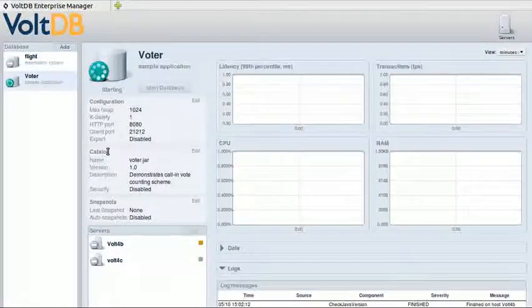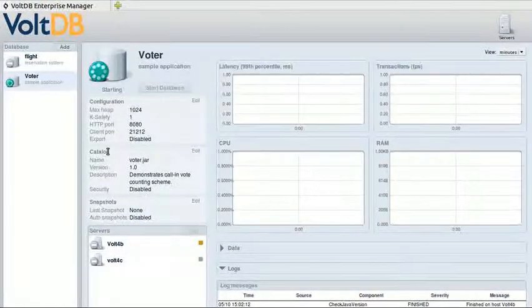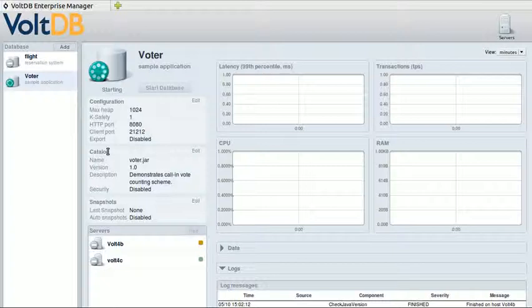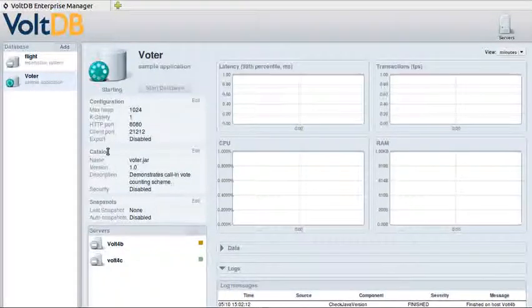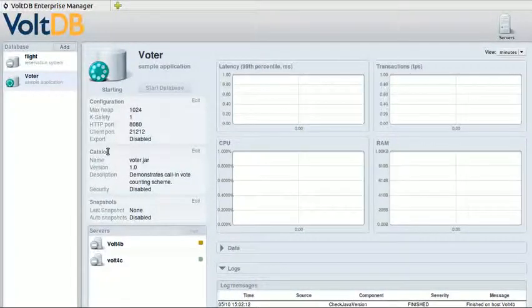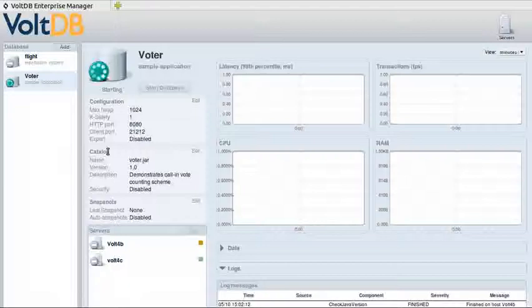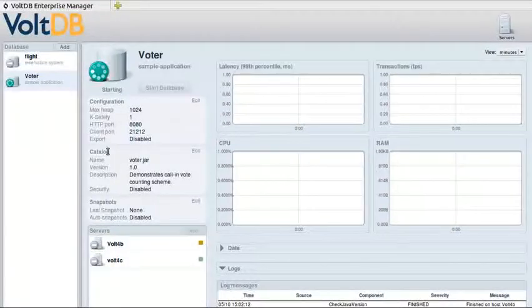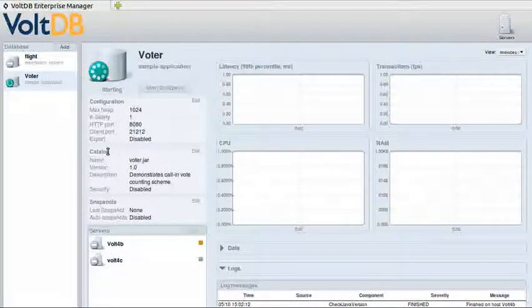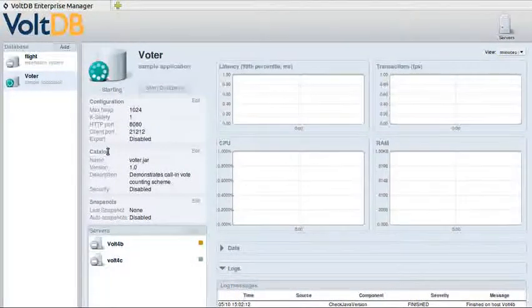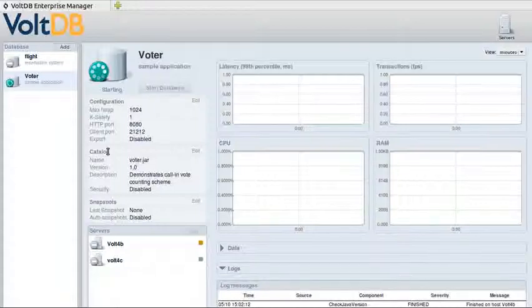Essentially what it's doing is copying over the catalog and all the software needed to run the database to the database servers. You don't have to pre-install VaultDB on the servers. The Enterprise Manager takes care of all of that for you.